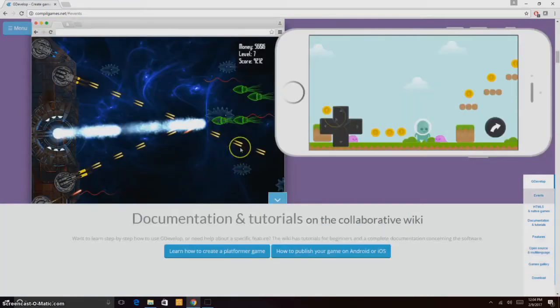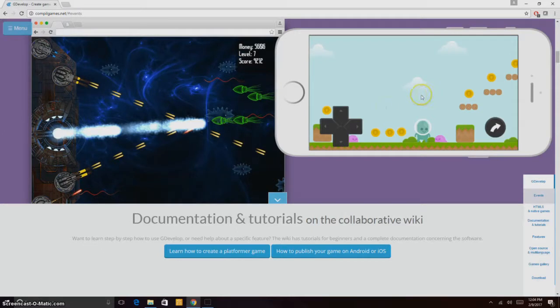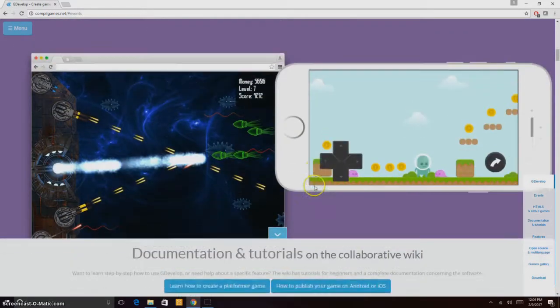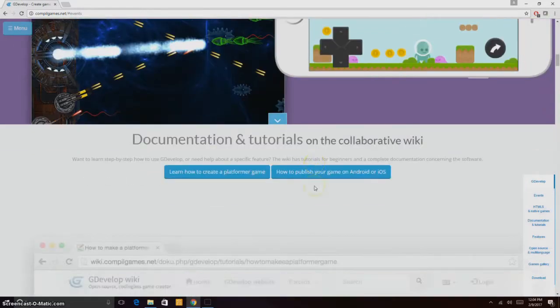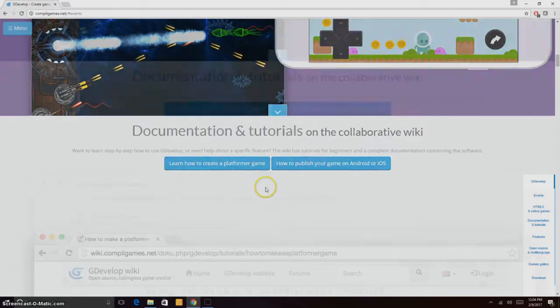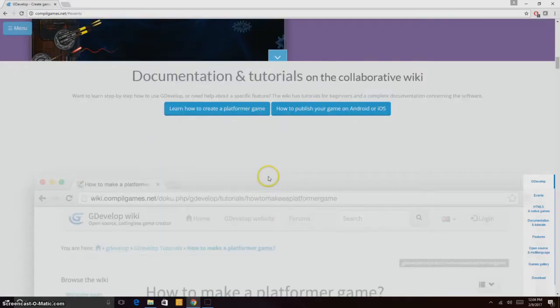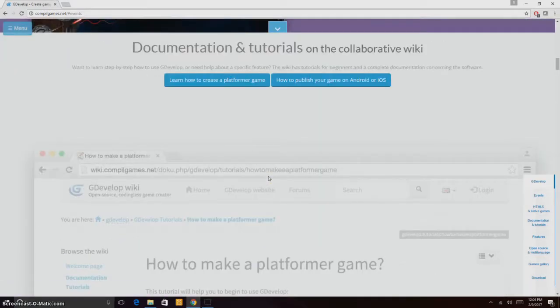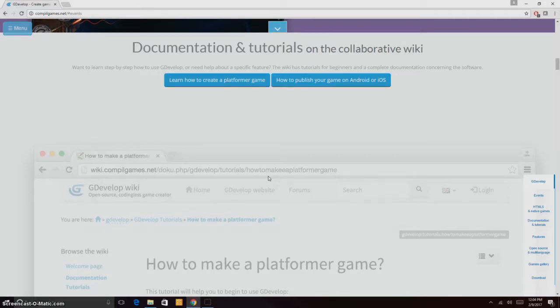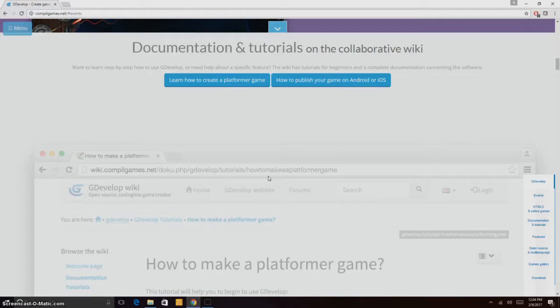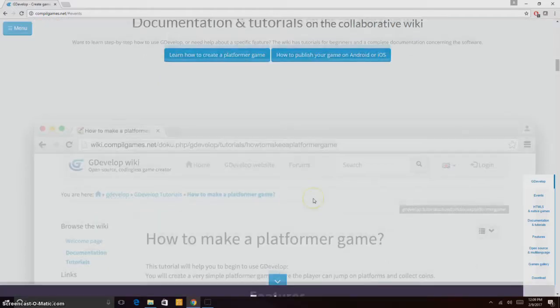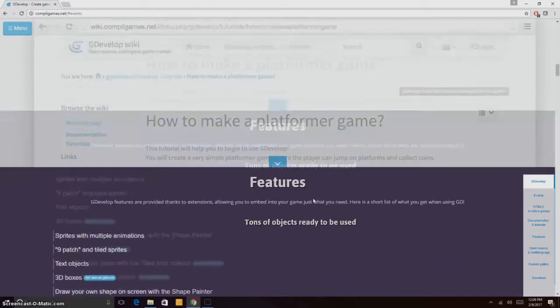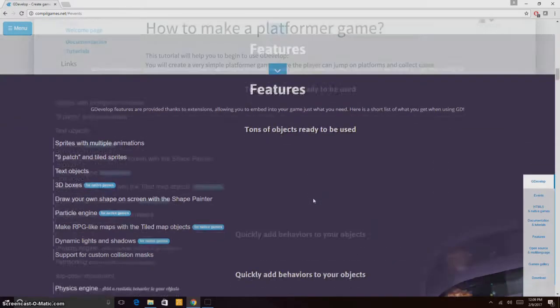We have documentation and tutorials on the collaborative wiki. If you want to learn step by step how to use GDevelop or need help about a specific feature, the wiki has tutorials for beginners and complete documentation concerning the software.